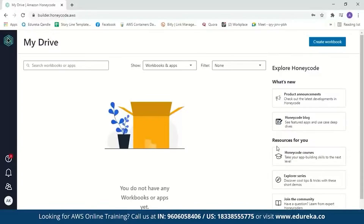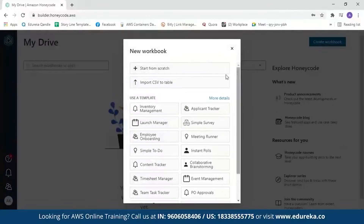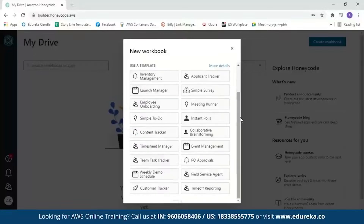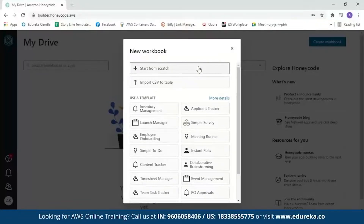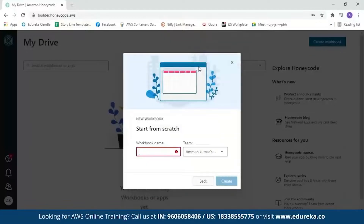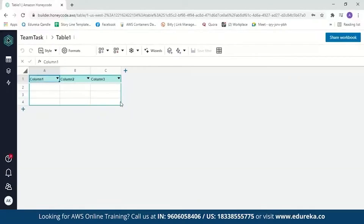Our first step is to create a table. We'll click on 'Create Workbook.' It gives you a set of options — you can start from scratch, import a CSV to a table, or use a template. We'll start from scratch. Let's name our workbook 'Team Task' and create it. You can see the Honeycode table looks just like a spreadsheet, but it is actually a database table that stores your data.